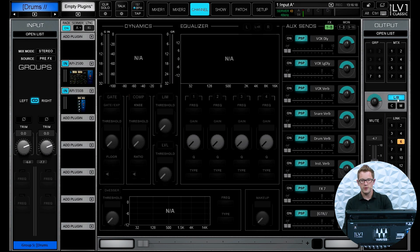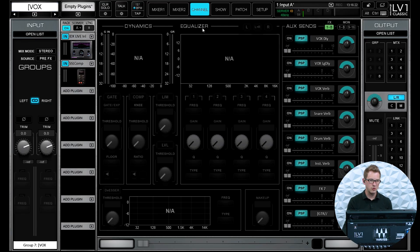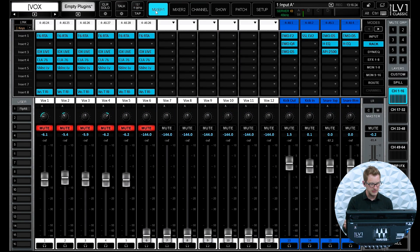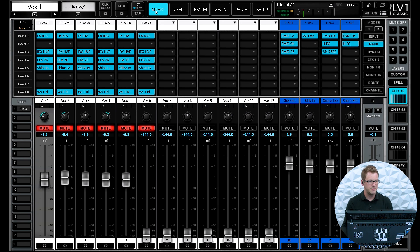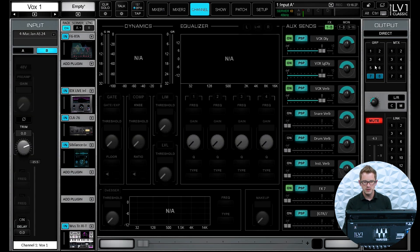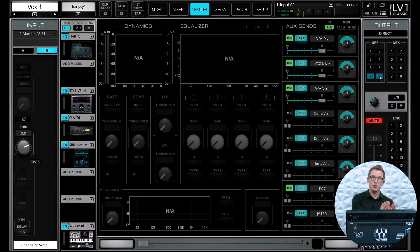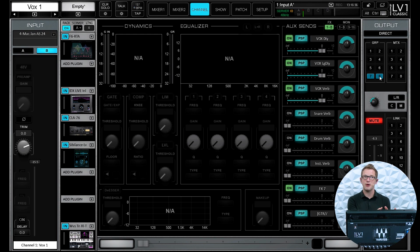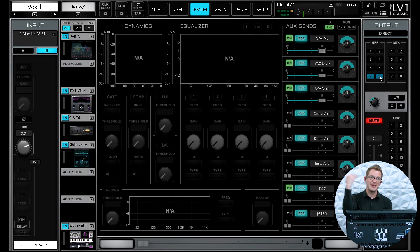All of my drums are being sent to my drums group and drum parallel, and those are going to the left-right bus. I have similar things going on with the vocals — all of my vocal channels are going to group seven and group eight, which is my vocal group and my vocal parallel group. Similar to the drum parallel, it gets more body and volume out of the vocals without pushing into clipping range.